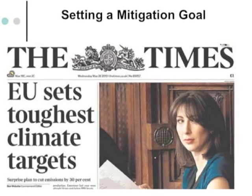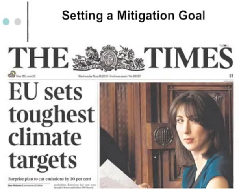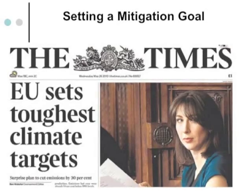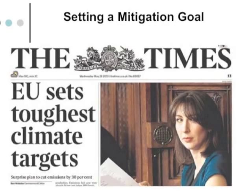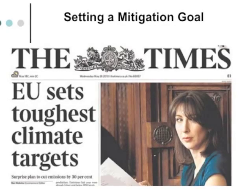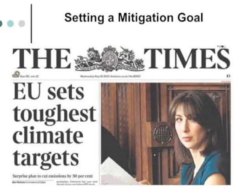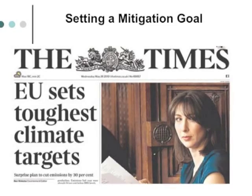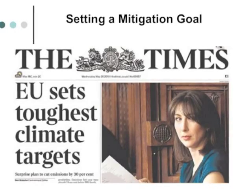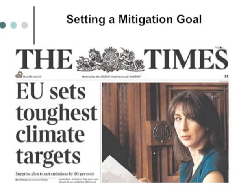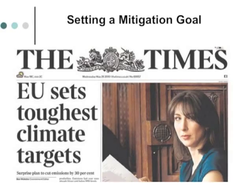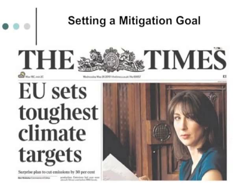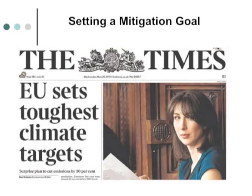The second thing we need to do, after we've decided we need to make real efforts to mitigate climate change — reduce the effects and the actual amount of climate change that takes place — is to set a mitigation goal. That is, we should know what we're trying to do and how much of it we're trying to accomplish. We'll begin by defining some possible mitigation goals.